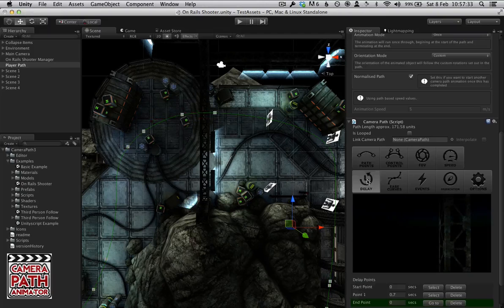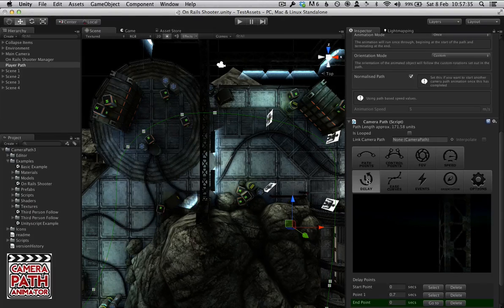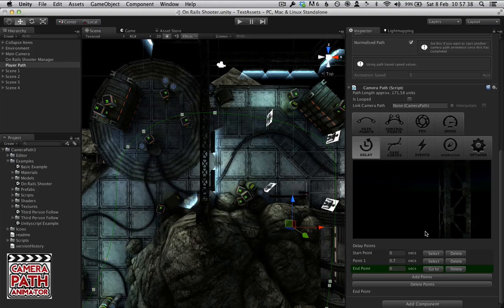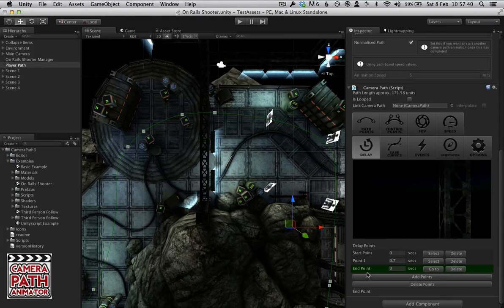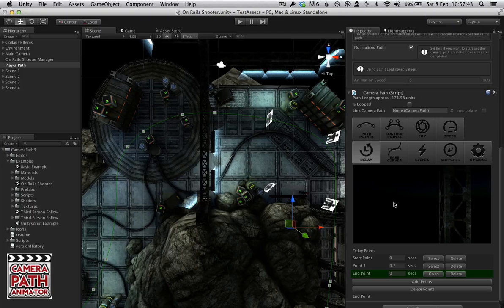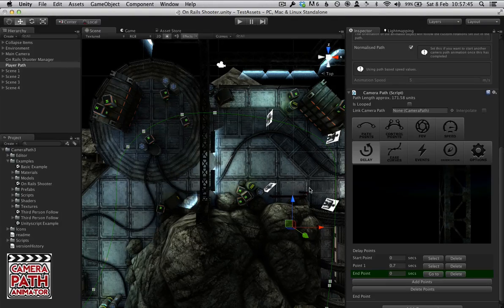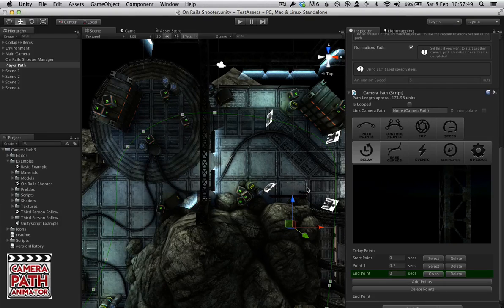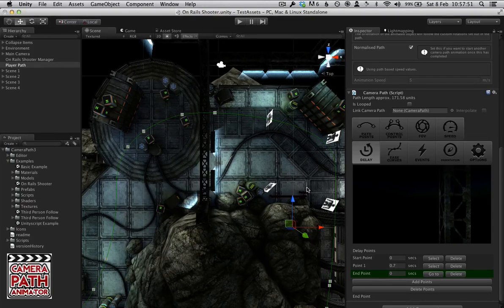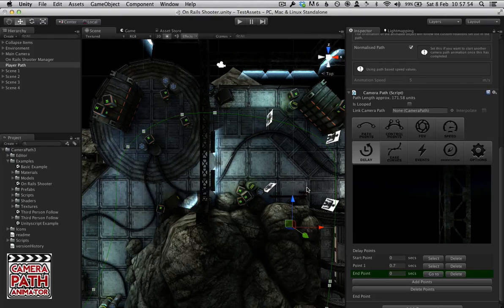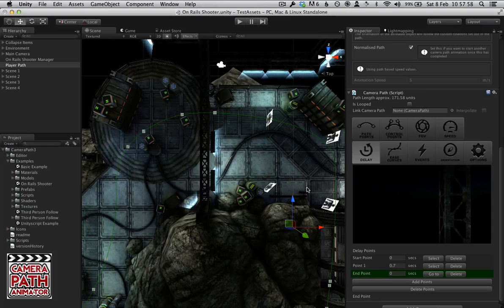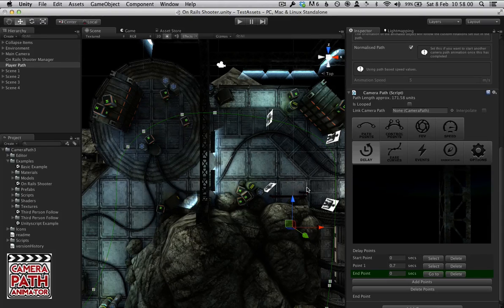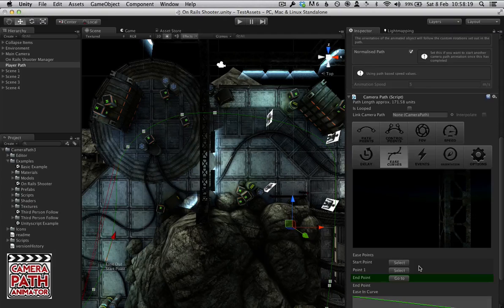You can also set delay points. Again, none of these are added by default to the path although we do have a start and end point. But that's more for the ease curves which we will see in a minute. But this allows you to set down points in your path where you want there to be a delay. So you want to stop it for 7 seconds or if you set it to 0 you can actually stop the path indefinitely until something or you decide to start it again, maybe with an event.